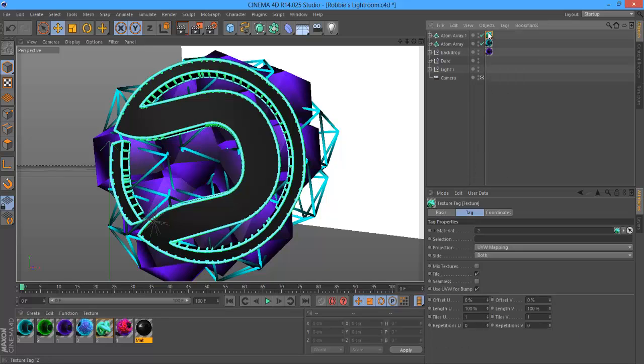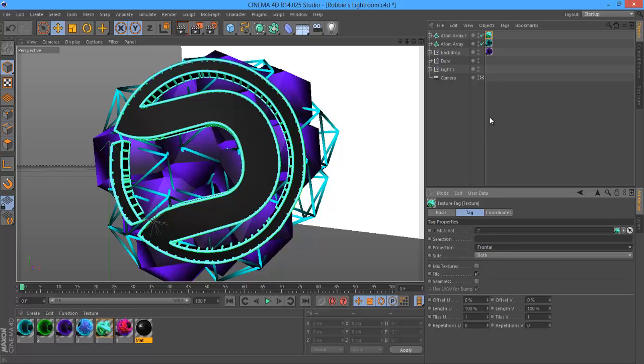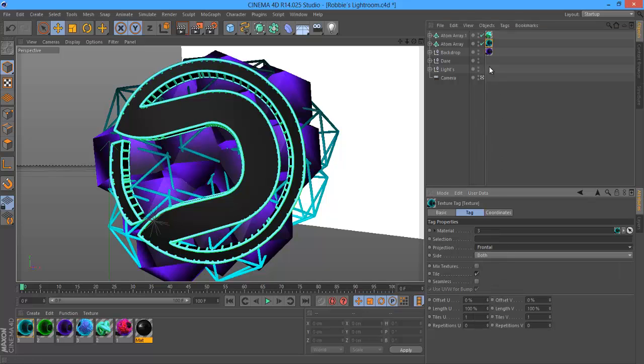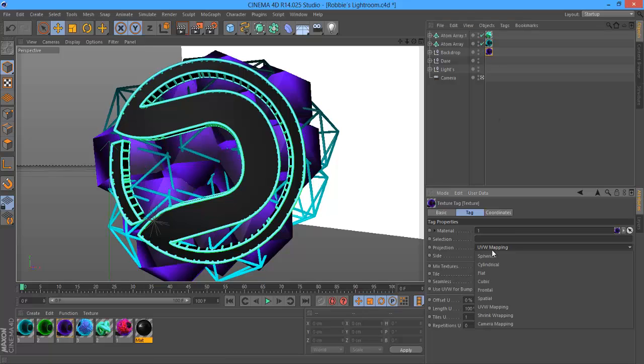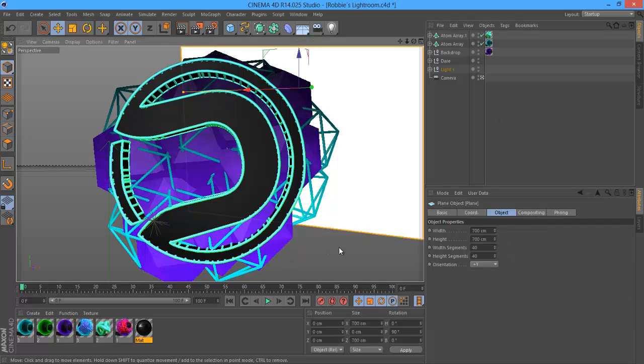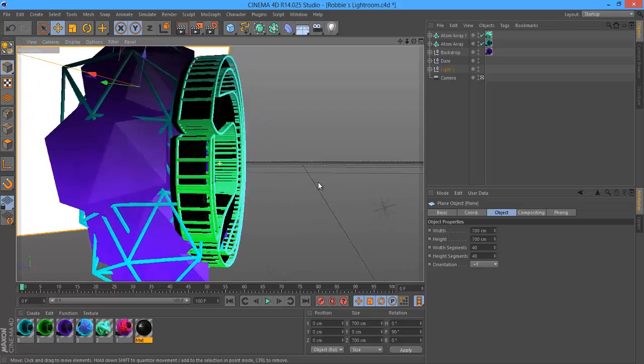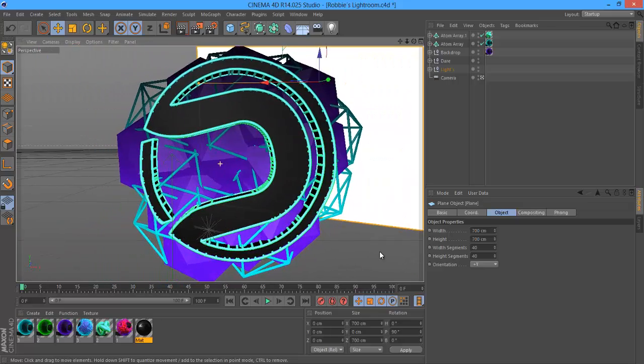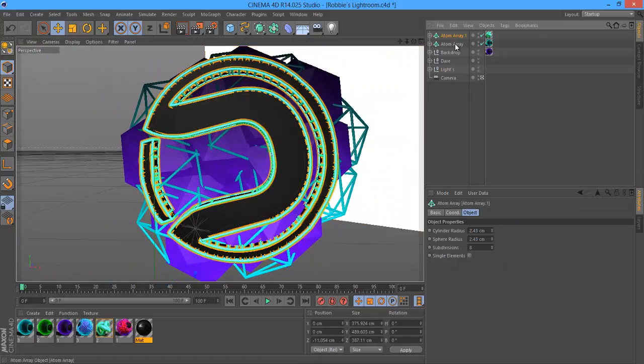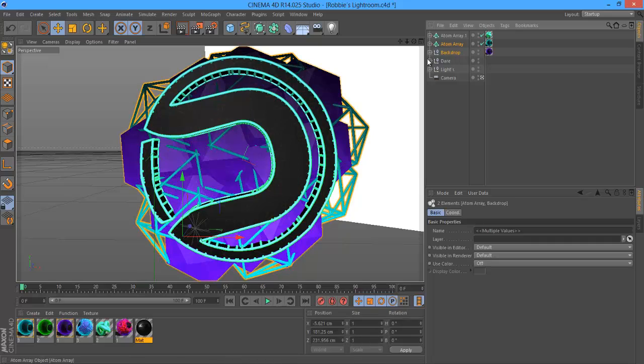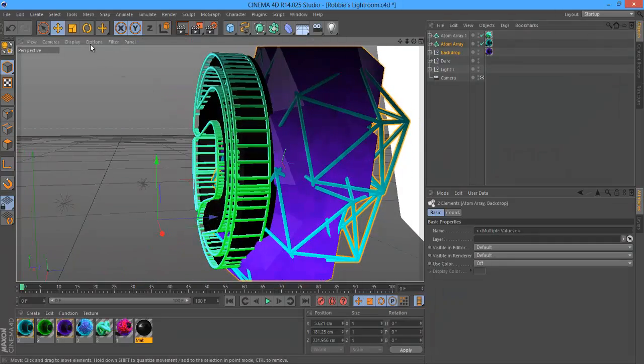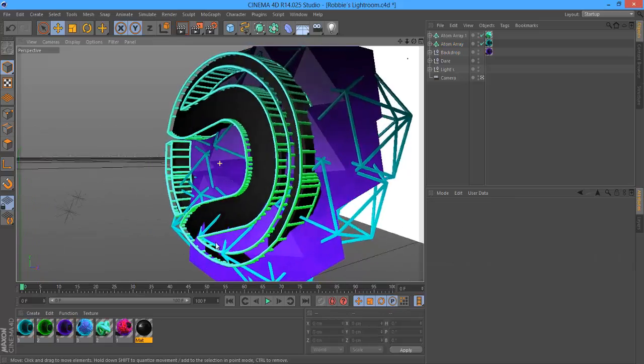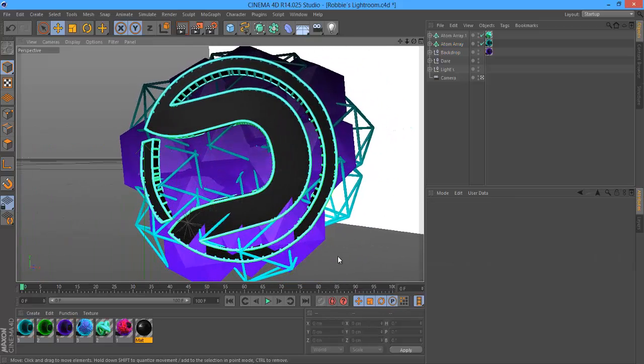Now what you want to do is click on each of the materials and change from UVW mapping to frontal. As you can see it changes the look of it completely and just looks a lot better. I might drag the backdrop a little bit forward a bit more.